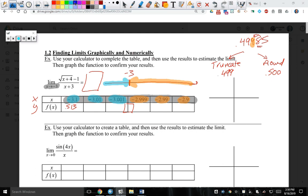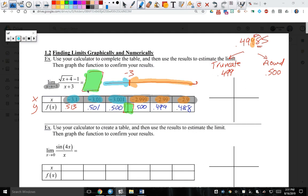Any questions so far? I'm a rounding kind of person, so all my numbers I'm going to round. So I have 0.513, 0.501, 0.500, then 0.500, 0.499, and finally 0.488. Can someone tell me by looking at this table what Y value is it trying to approach? 0.5 — so 0.5 is the answer, otherwise 1/2.